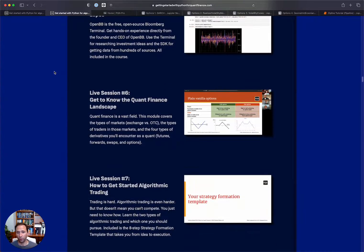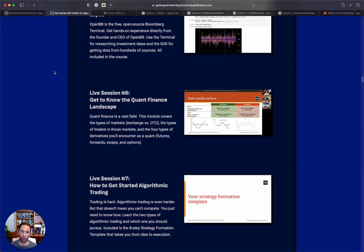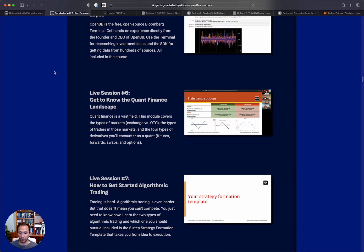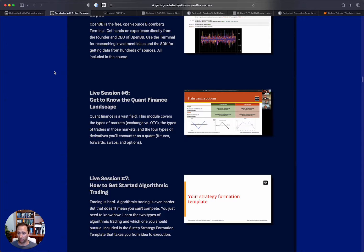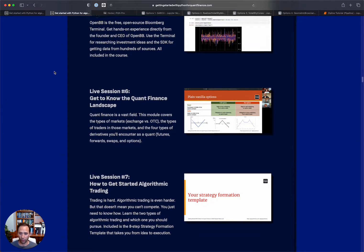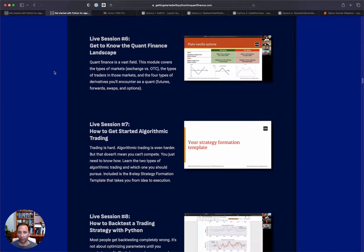Then we move on to the quant finance landscape where we'll cover the types of markets, the types of securities and what quants actually do. So most people think quants are just doing algorithmic trading, but there's a lot to it. We're going to cover that.